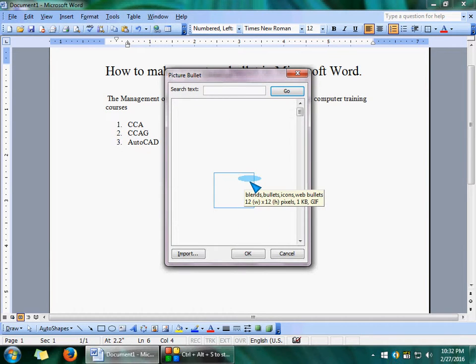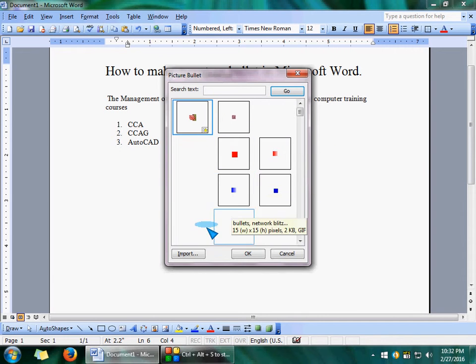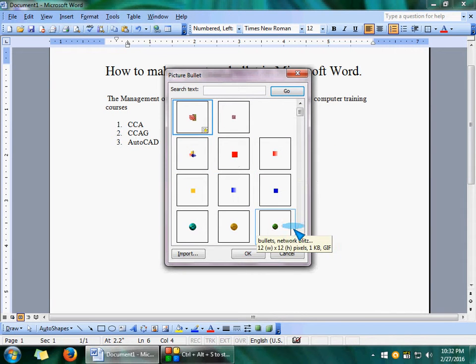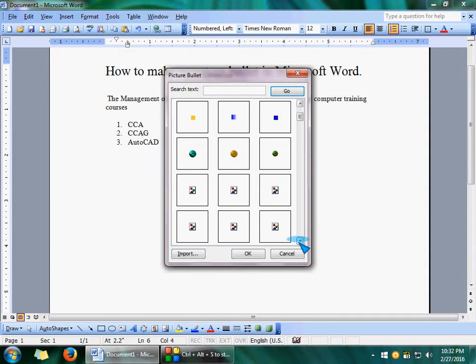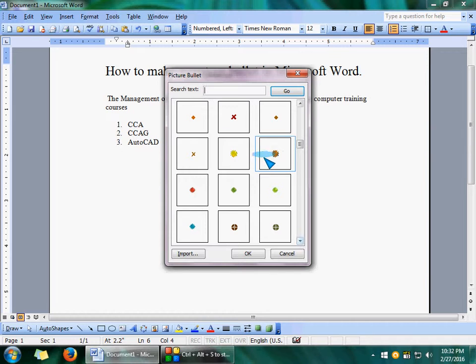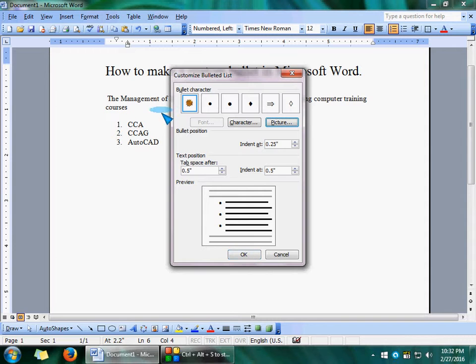Here you can find pictures and a lot of bullets you can choose from this list. Which bullet you want to use? If you want to use this bullet, select it and click OK, and now the bullet will be changed.